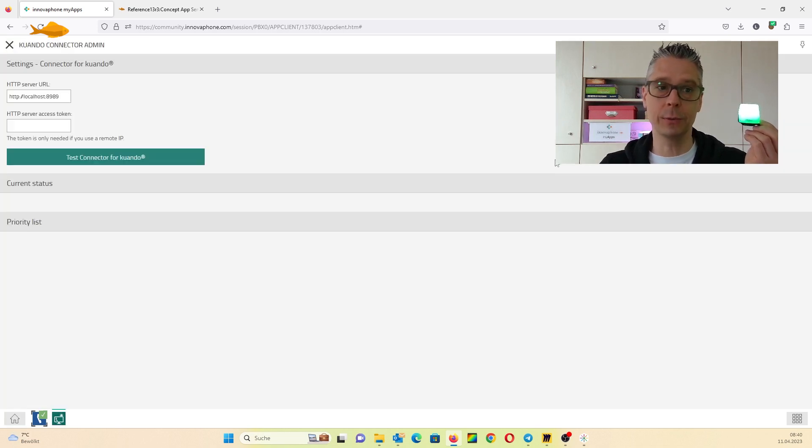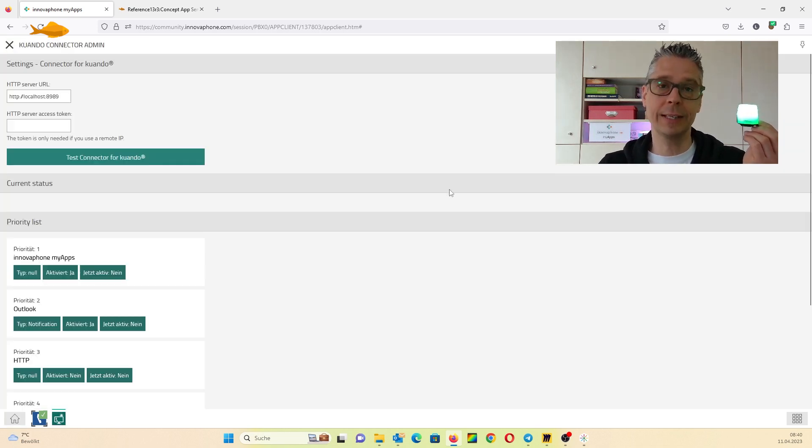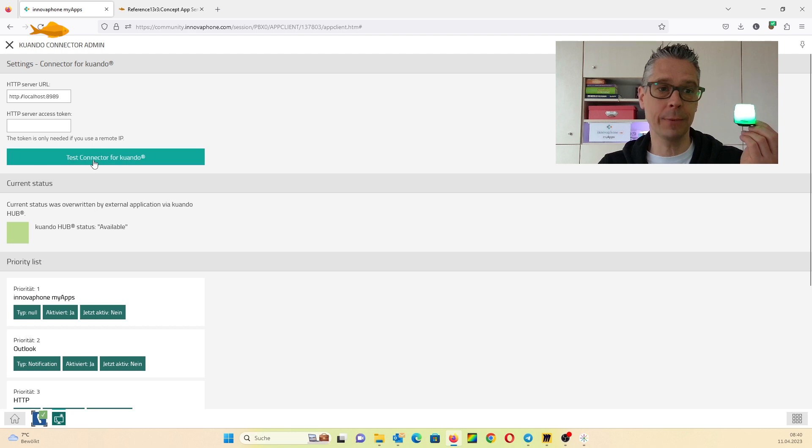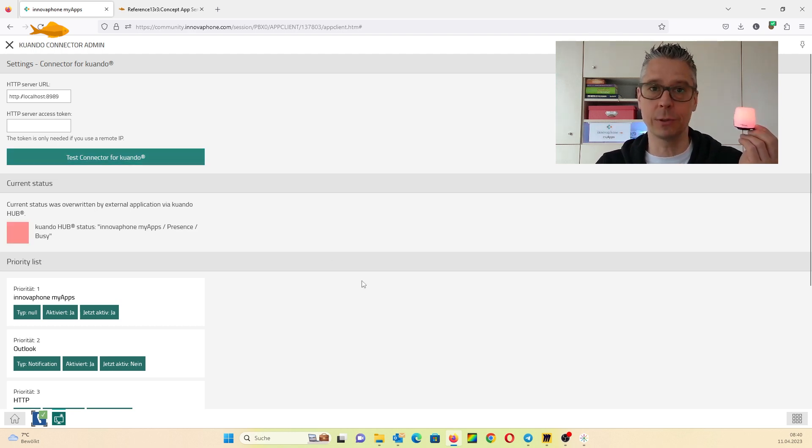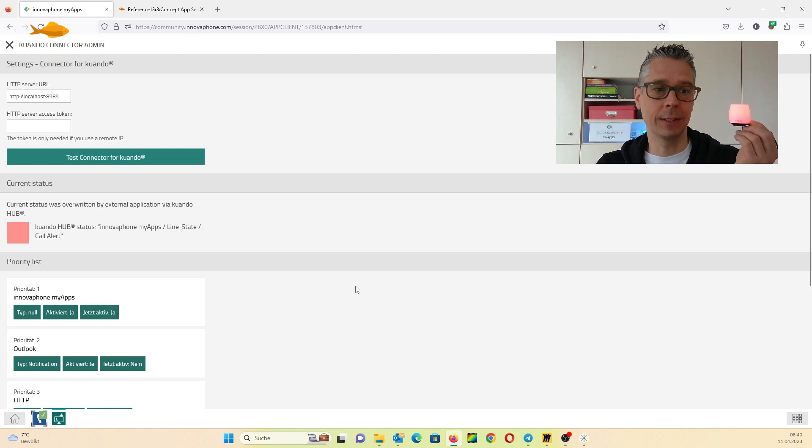Here you have the Qwando Connector admin app. If you want to test it, you can click on the test connector for Qwando app and everything is working.